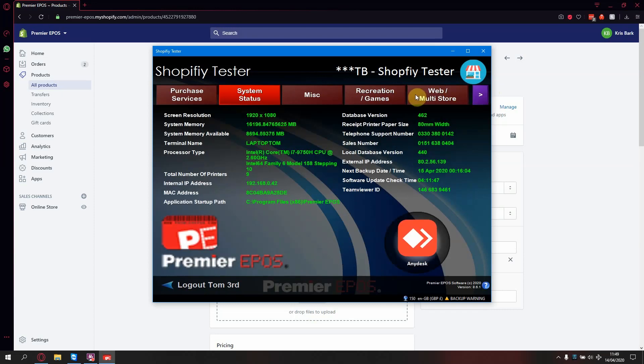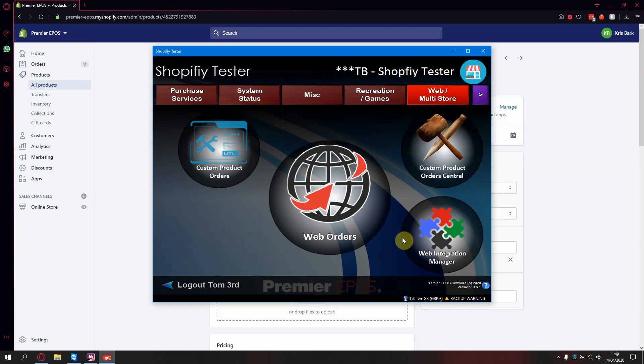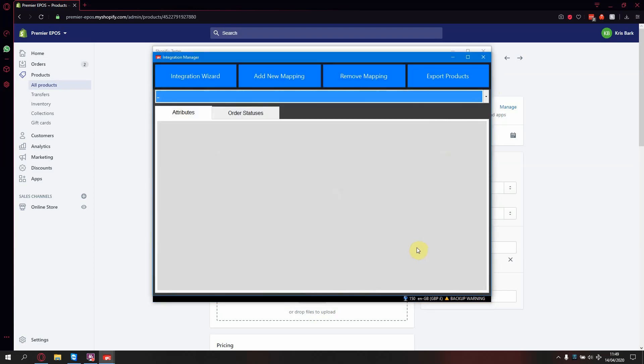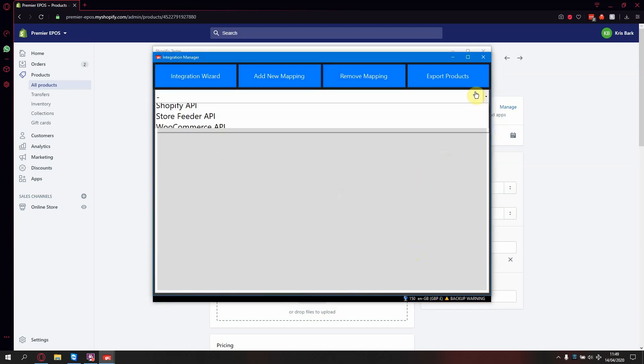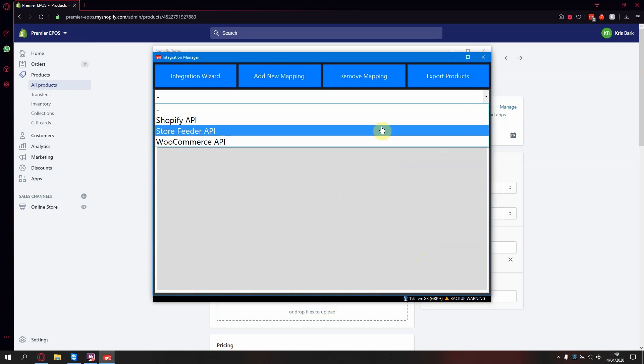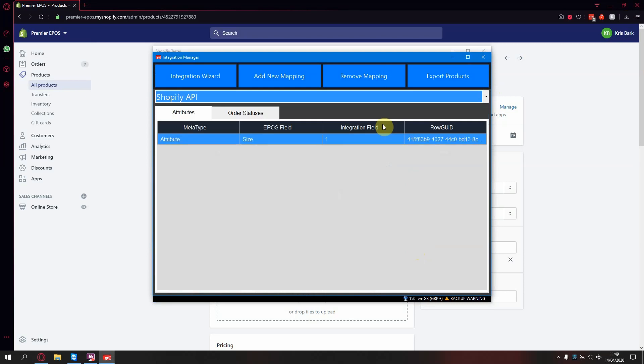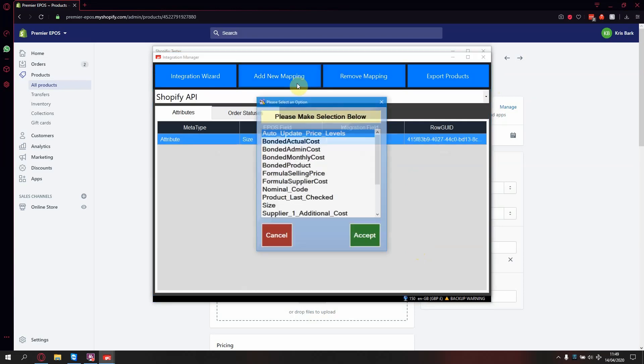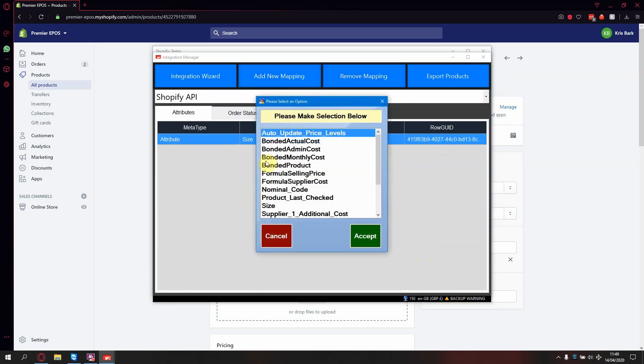Web slash multi store and website integration manager. From the drop down, select Shopify. Press add new mapping. From the list, select your column. In this case, it's size.